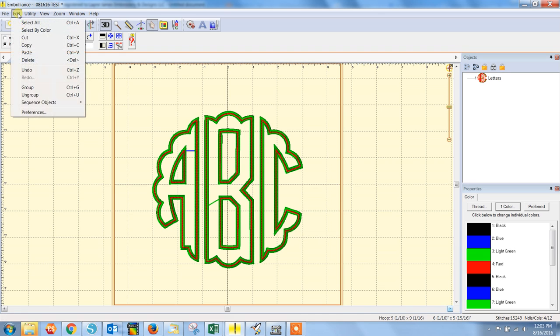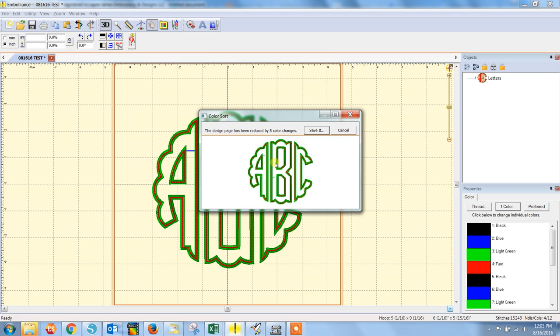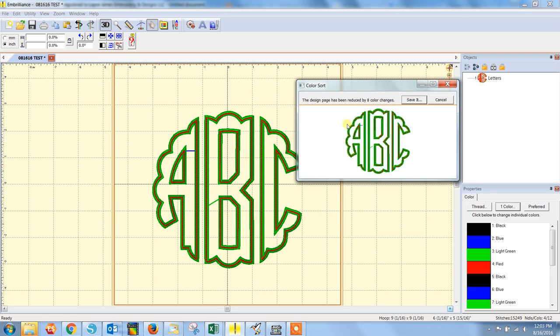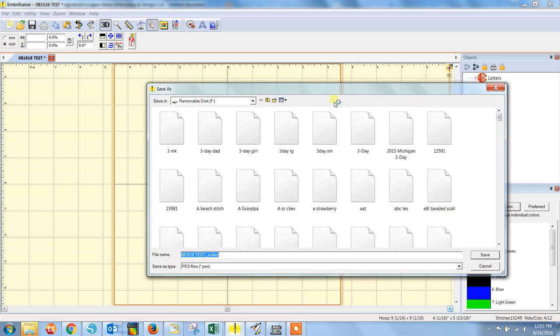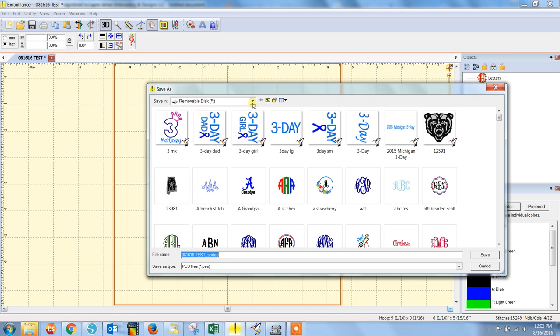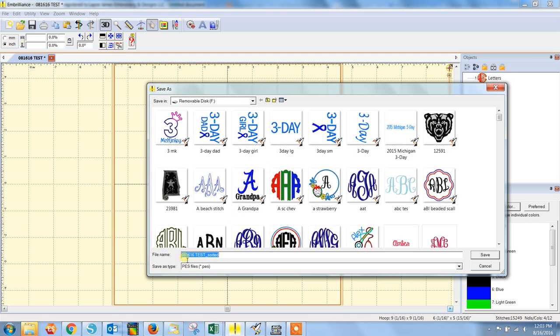So the way you do that in InBrilliance is you go to utility, and to color sort. And it tells you the design page has been reduced by eight color changes. That means that it's automatically done what you're asking it to do. You won't see these changes until you save it to your computer or your USB. You can change the name of it, but this is the way I typically do it.